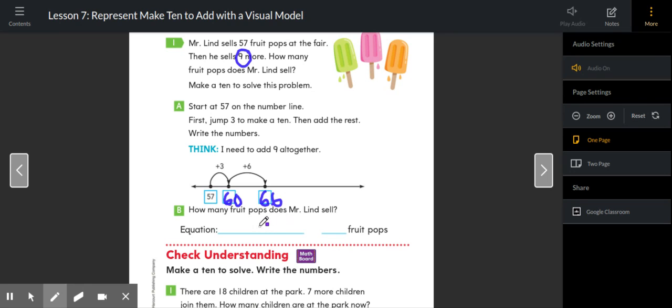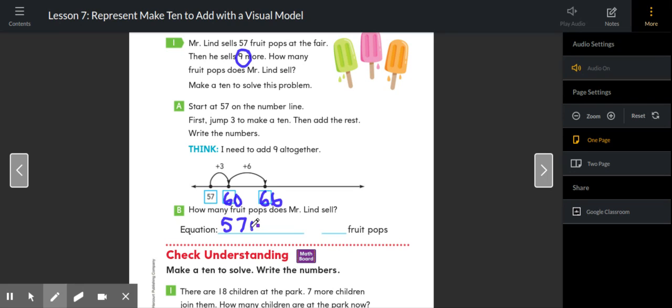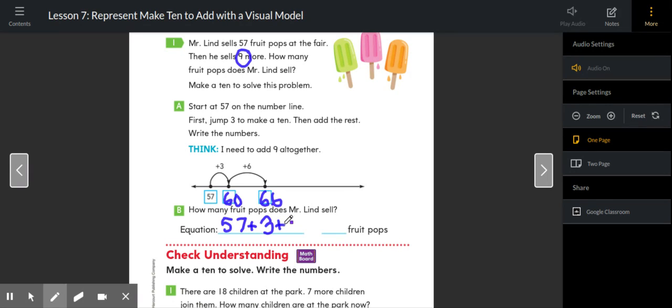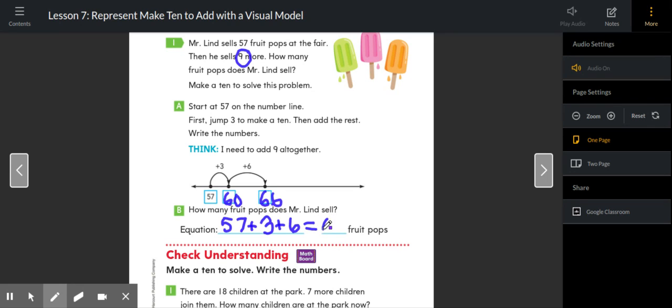How many fruit pops does Mr. Lind sell? Well, he started with 57, and then we broke it apart to be 57 plus three, which is 60, plus six more, which equals the 66 fruit pops that he sold all together.